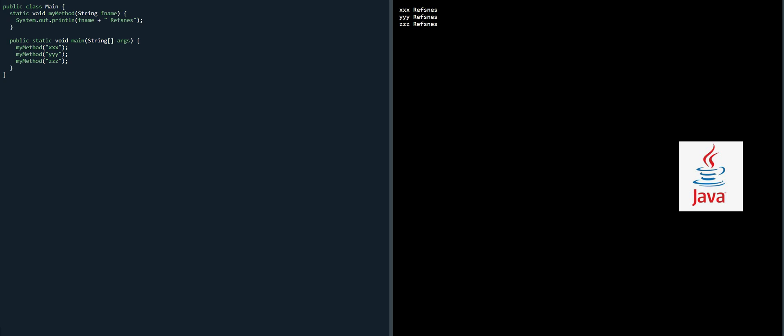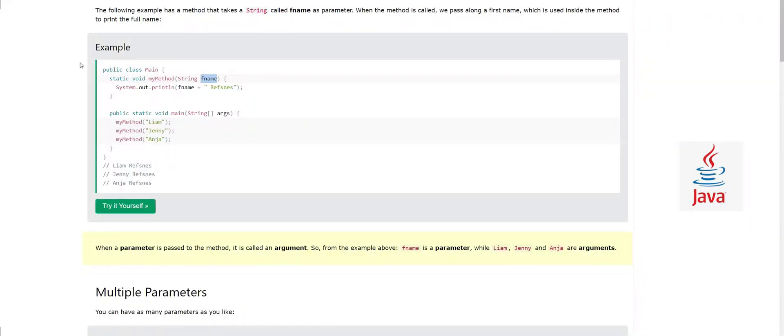Each string we send — xxx, yyy, zzz — these are called arguments, and 'fname' is called a parameter. Each time we call the method we send a different argument. The method executes and 'println' prints the name. I hope you understand this concept.